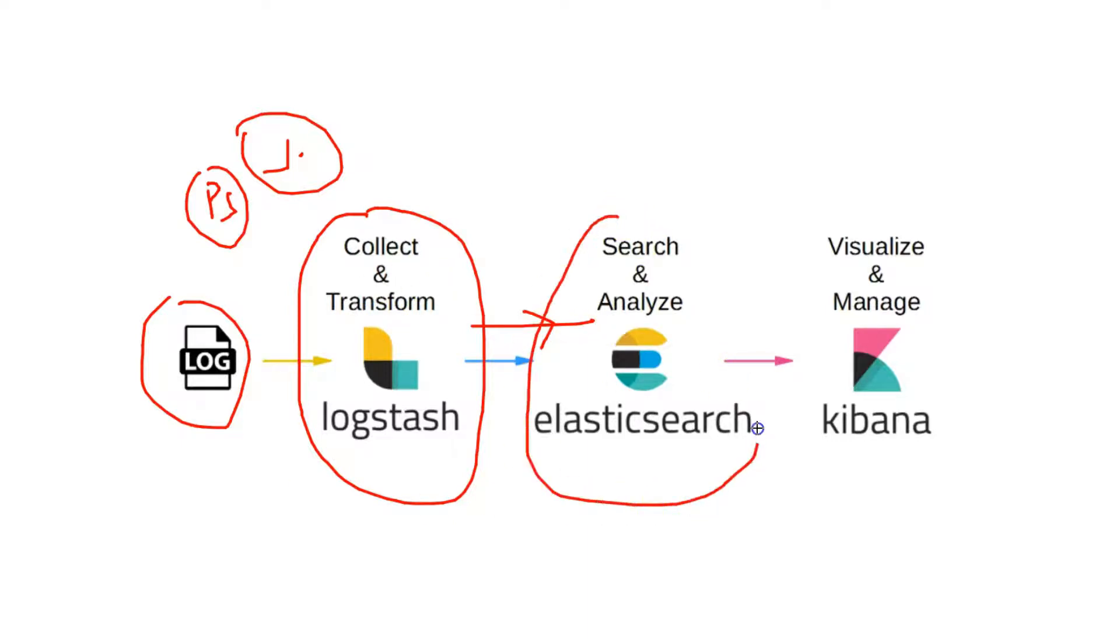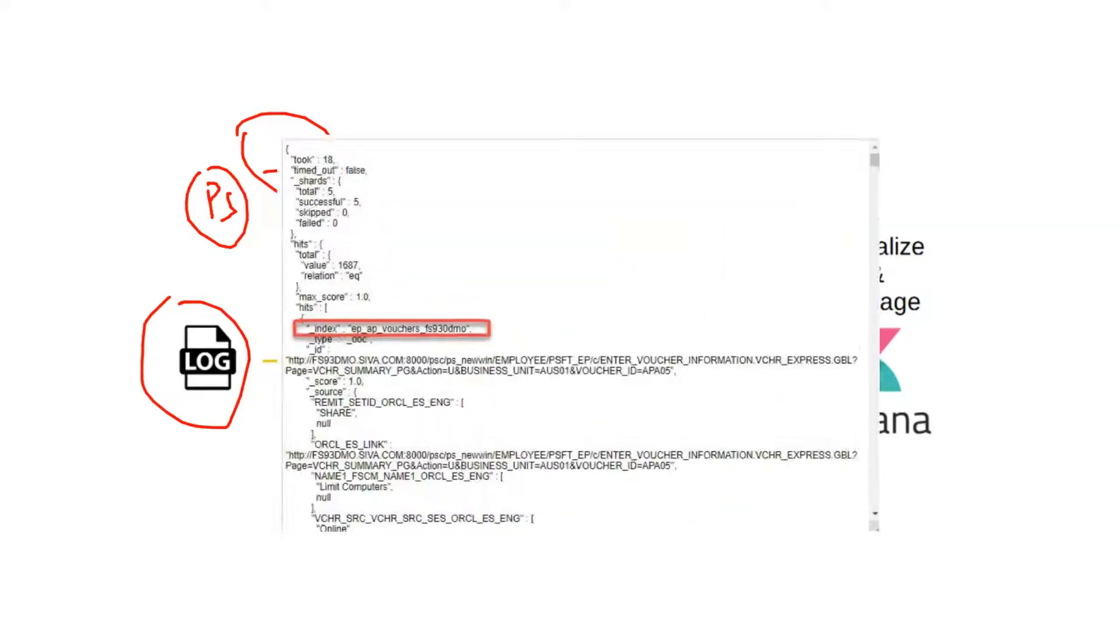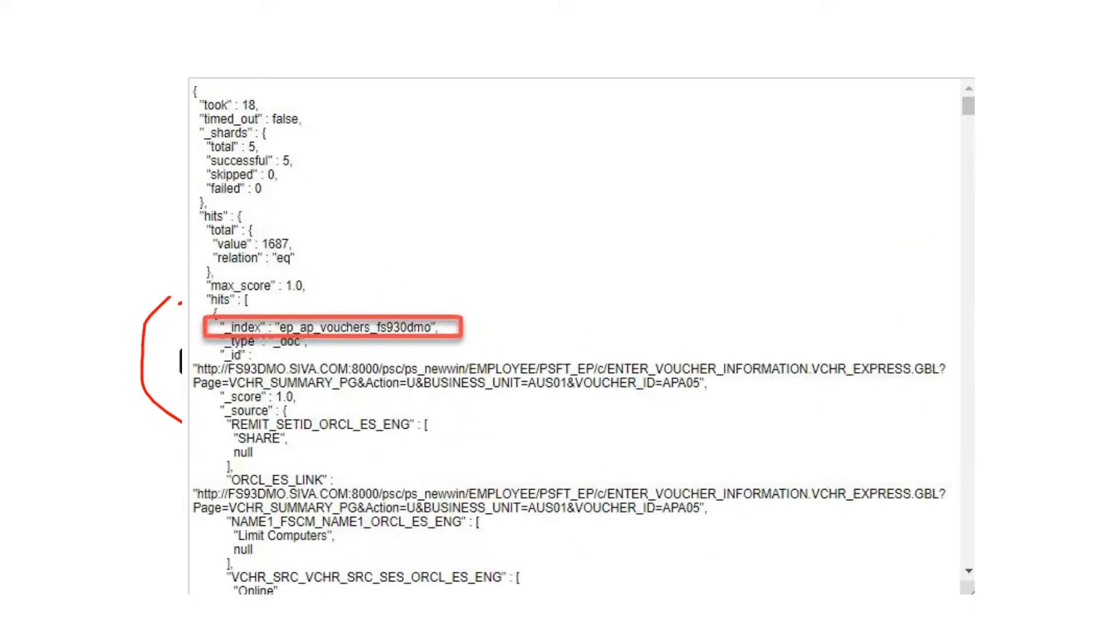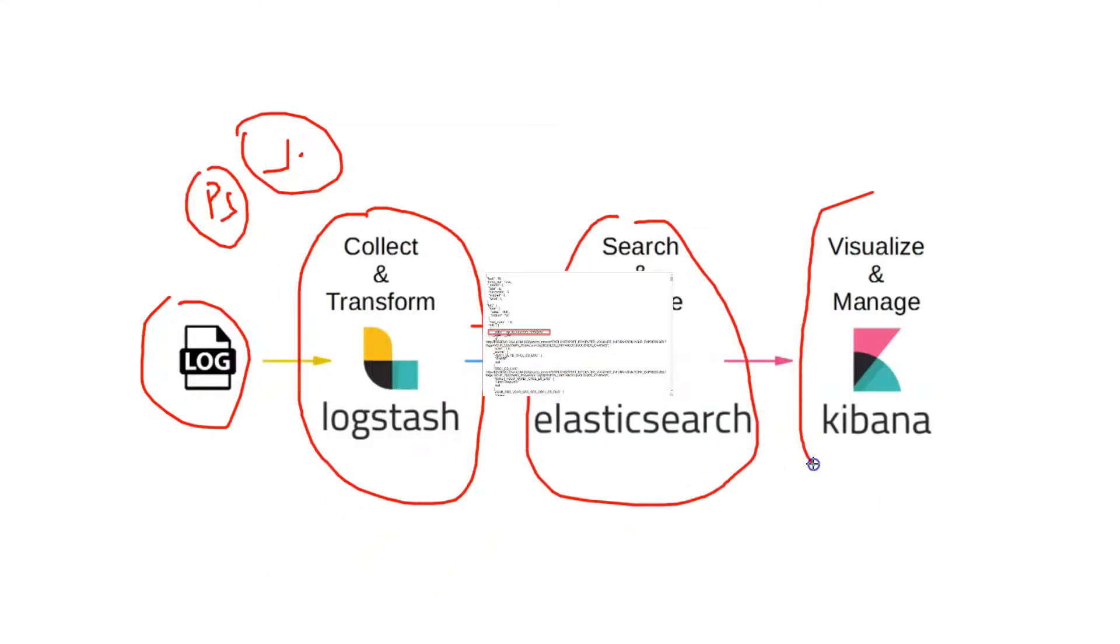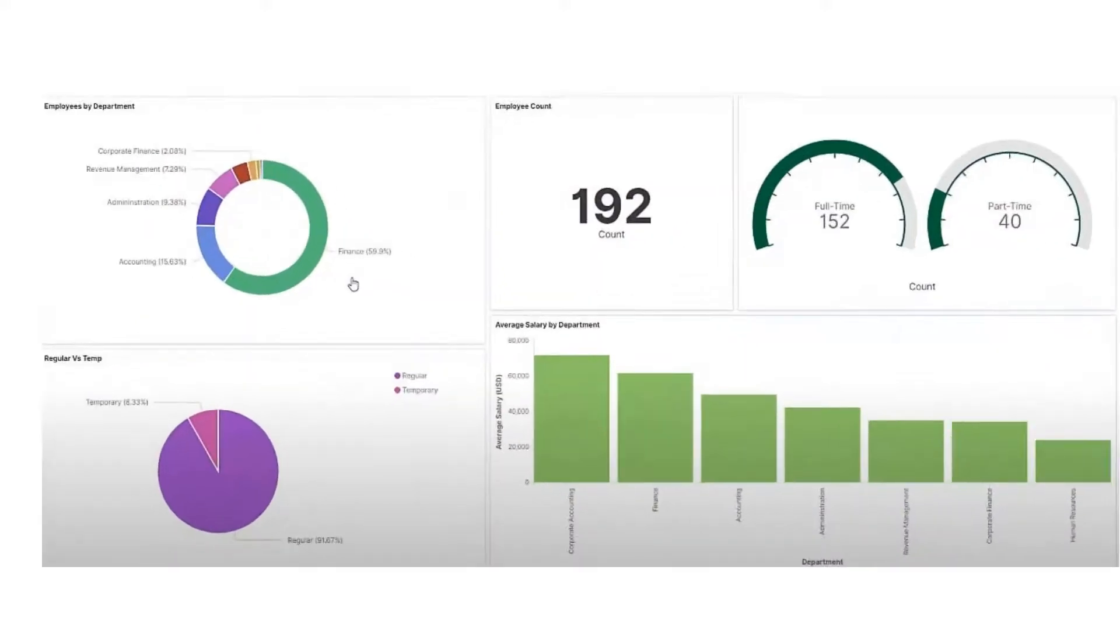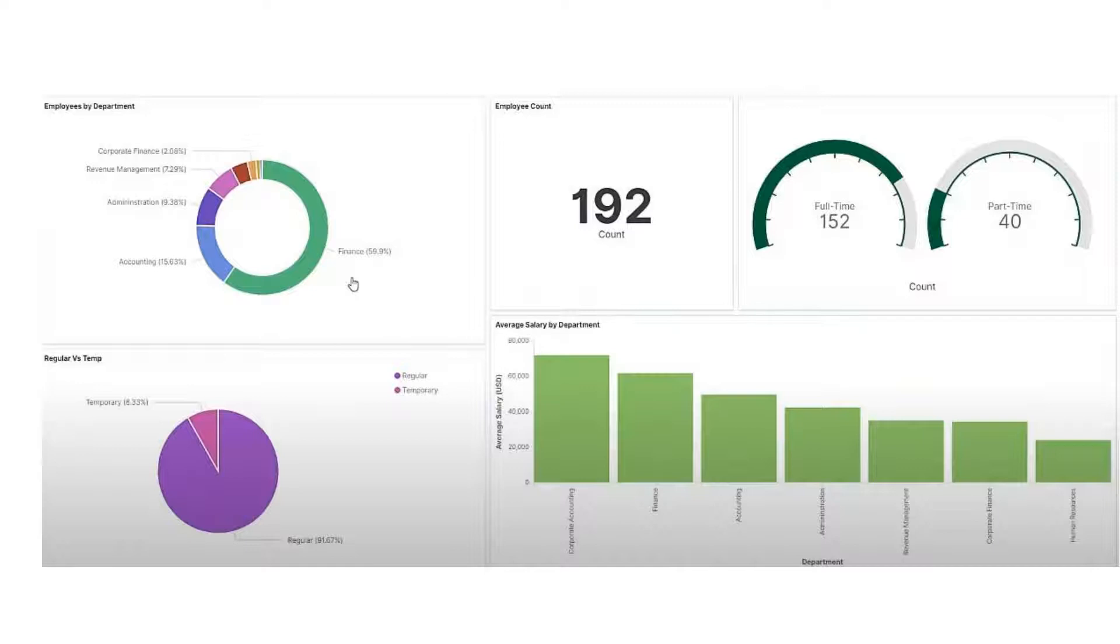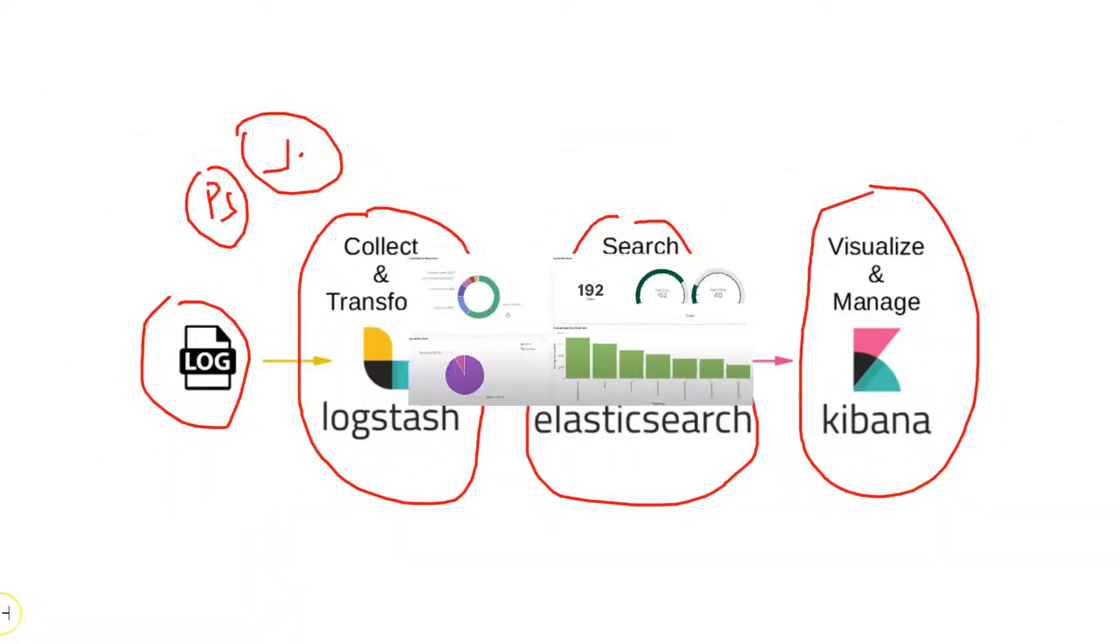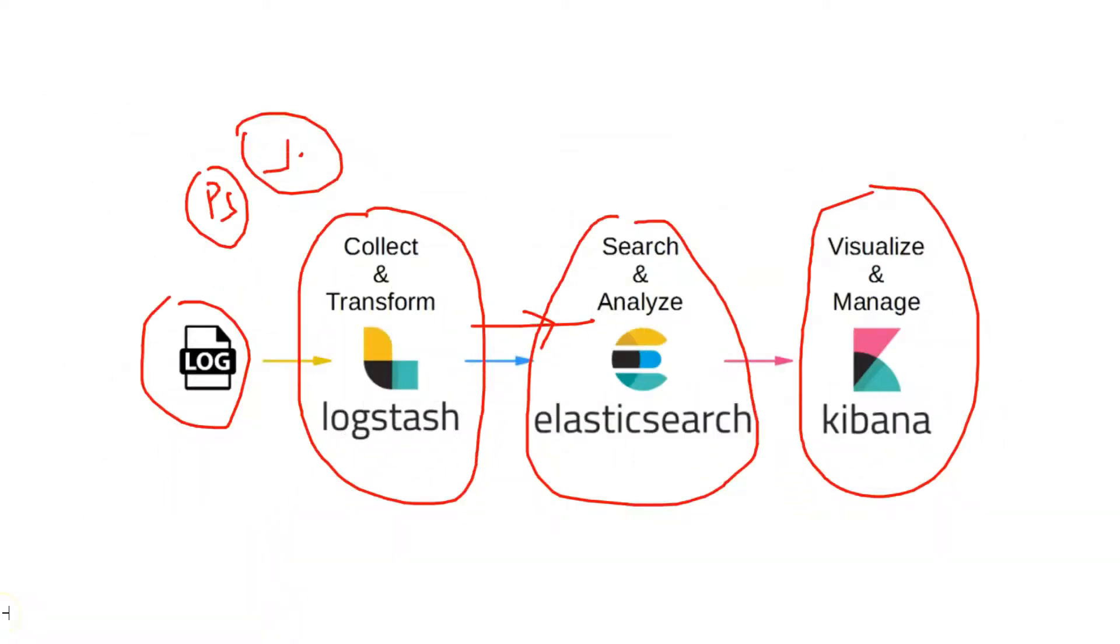Elasticsearch collects that information and stores in indexes so that it is easy to search and analyze. Kibana provides the graphical user interface for the data that exists in Elasticsearch. We can do different kinds of visualization for the data that exists in Elasticsearch. It would be very helpful to make business decisions. That's kind of a high level overview of what exactly each component of ELK stack does.